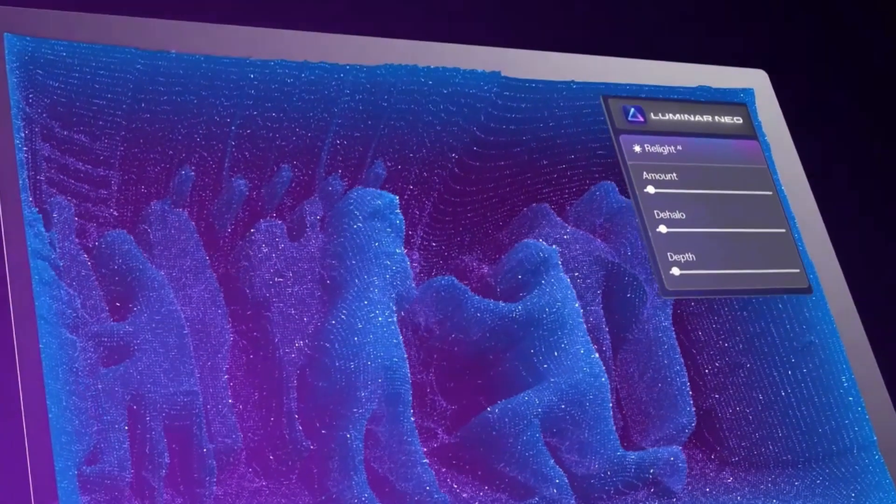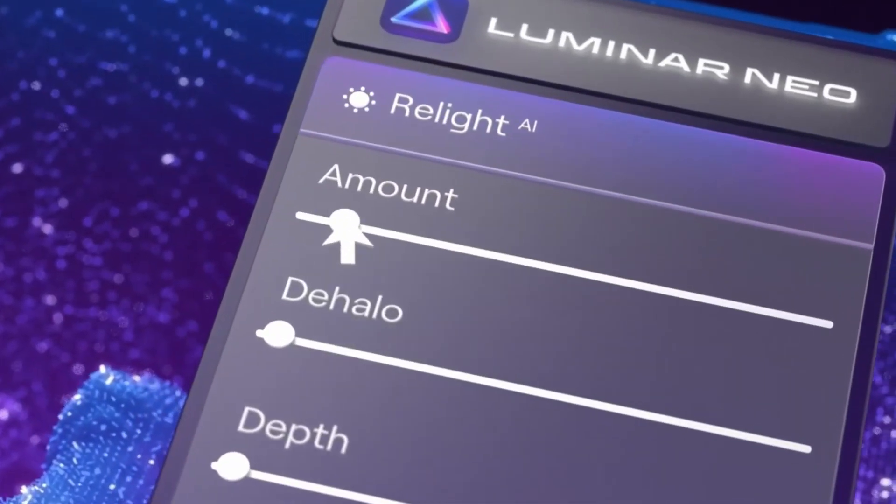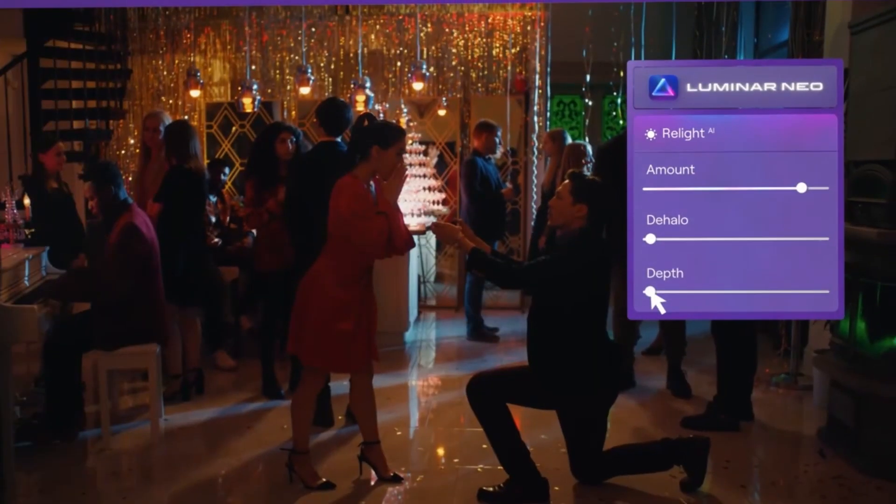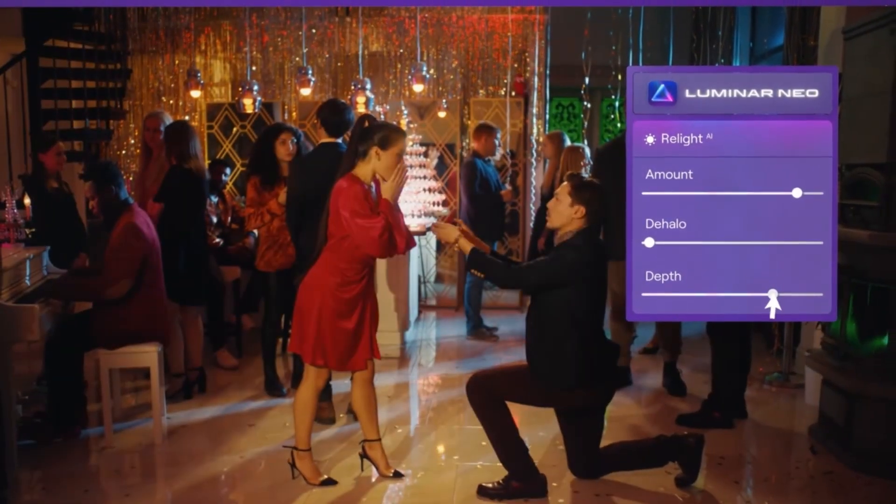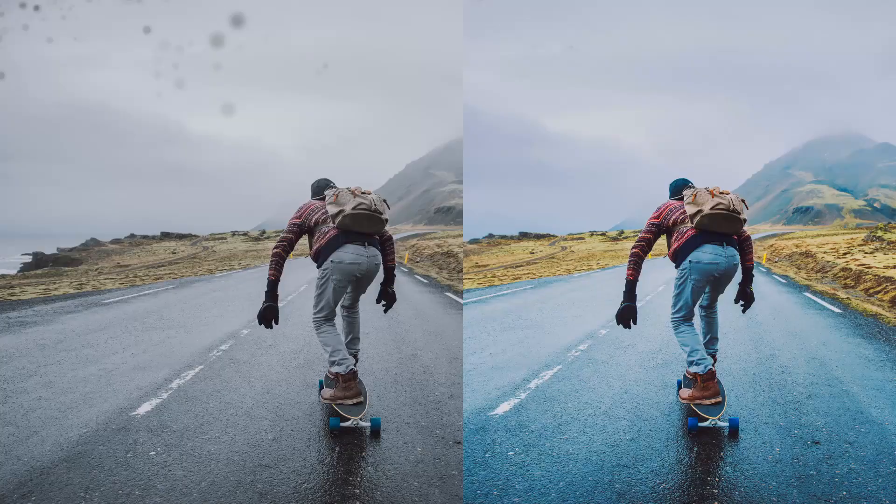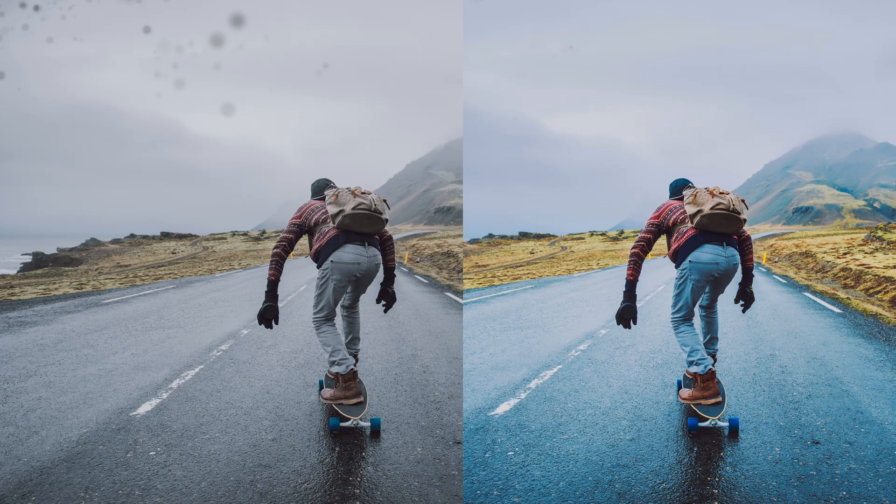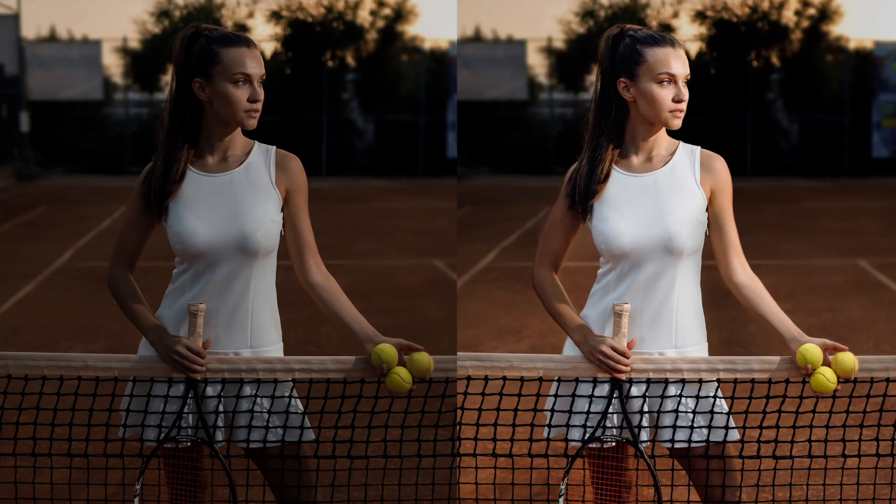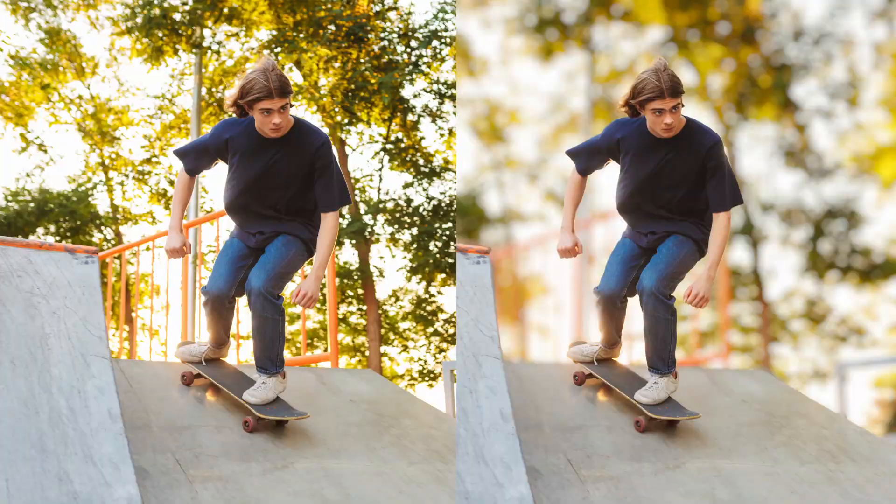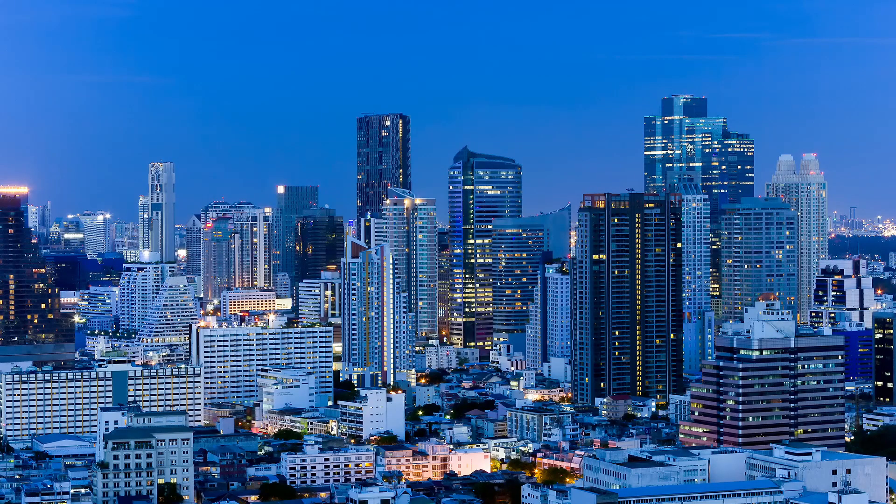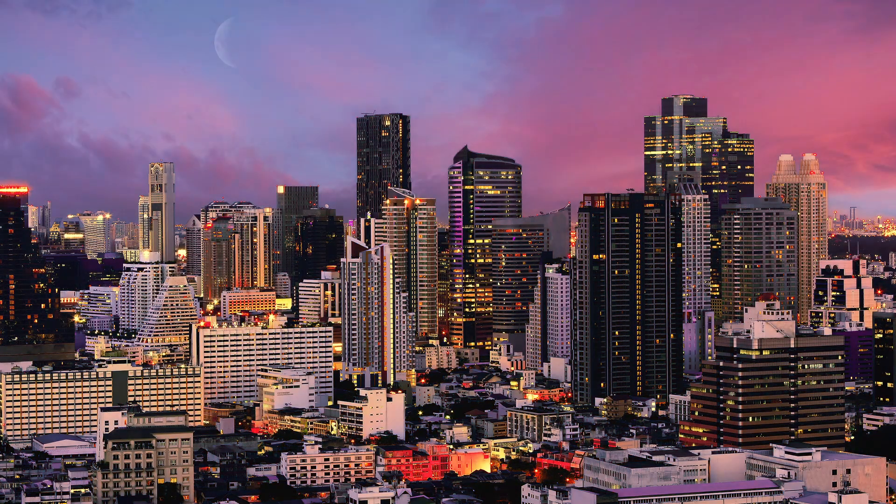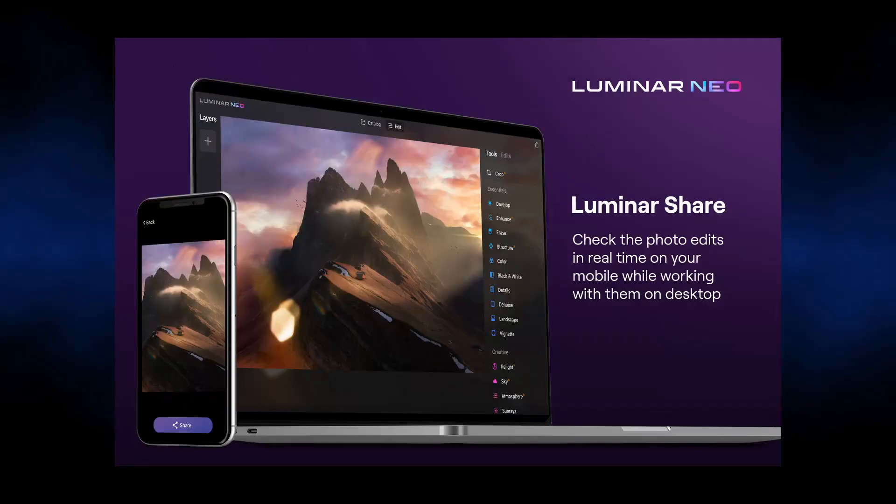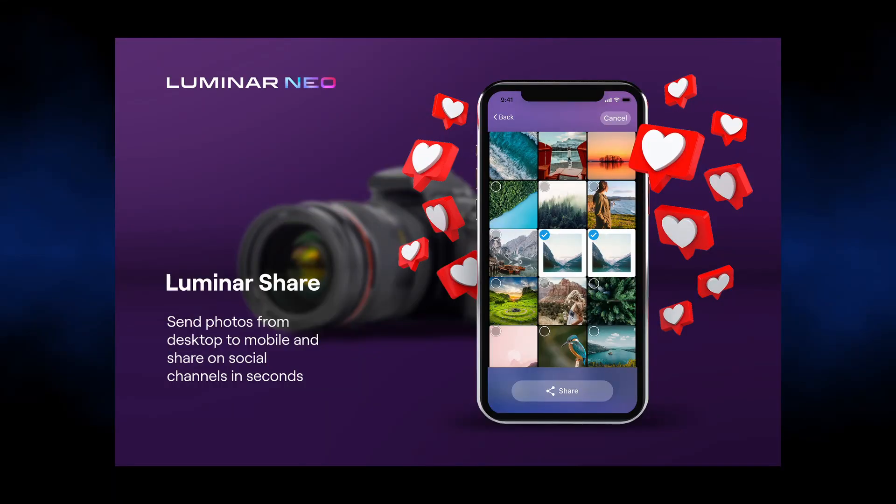Now with this version of Luminar Neo, the features that it comes with has Sky AI, Accent AI, Remove Dust Spots, Remove Power Lines, Relight AI, Portrait Bokeh AI, Layers, which I'm super excited about, and a new feature that works with your mobile phone called Luminar Share.